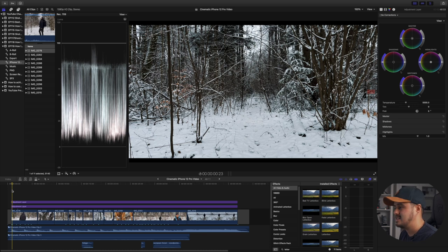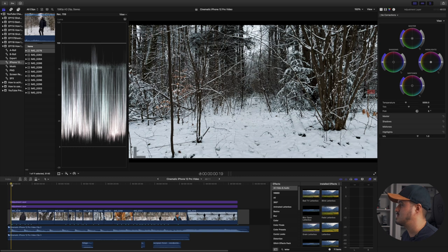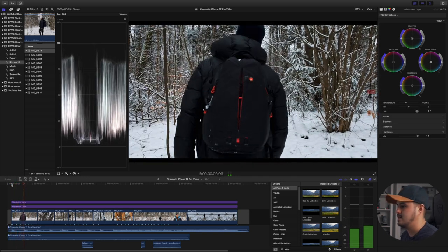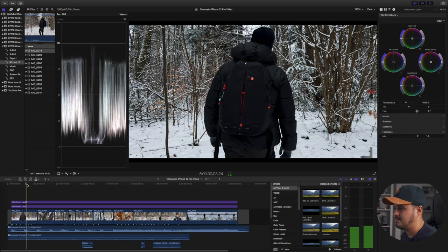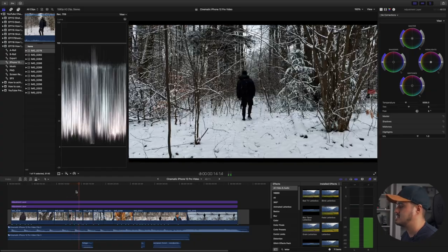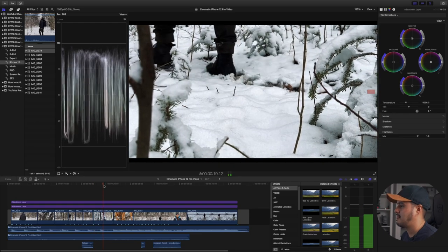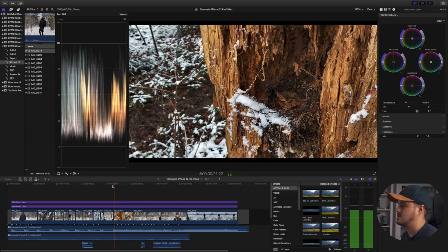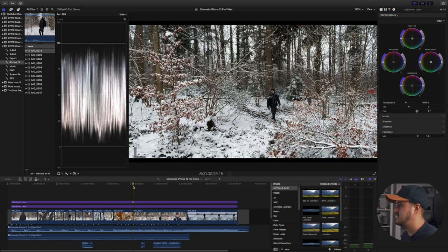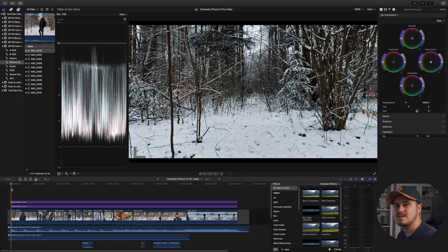In terms of movement, since I shot everything on a tripod, in post I added a digital zoom to almost every clip. In the first clip you'll notice it zooms in because I like to have movement in my shot. Some clips already have movement in them, and I also created a digital pan to the right on one shot. That is a great way to add more movement and make your video more dynamic.